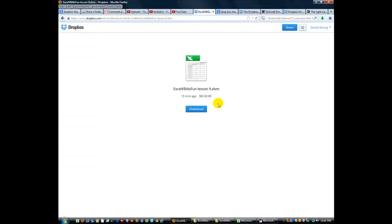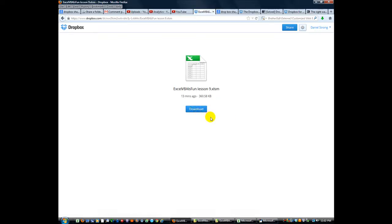Anyway, you just click on that or just click download and then you can just download it like any other download service.